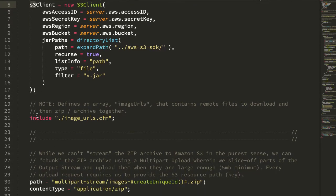To do this, I'm going to take my previous concept of remote image URLs. We're going to pull these image URLs down, write them to a ZIP archive in series, and then as the size of that ZIP archive increases, we're going to slice off parts of it and upload them to S3 using a multi-part workflow.